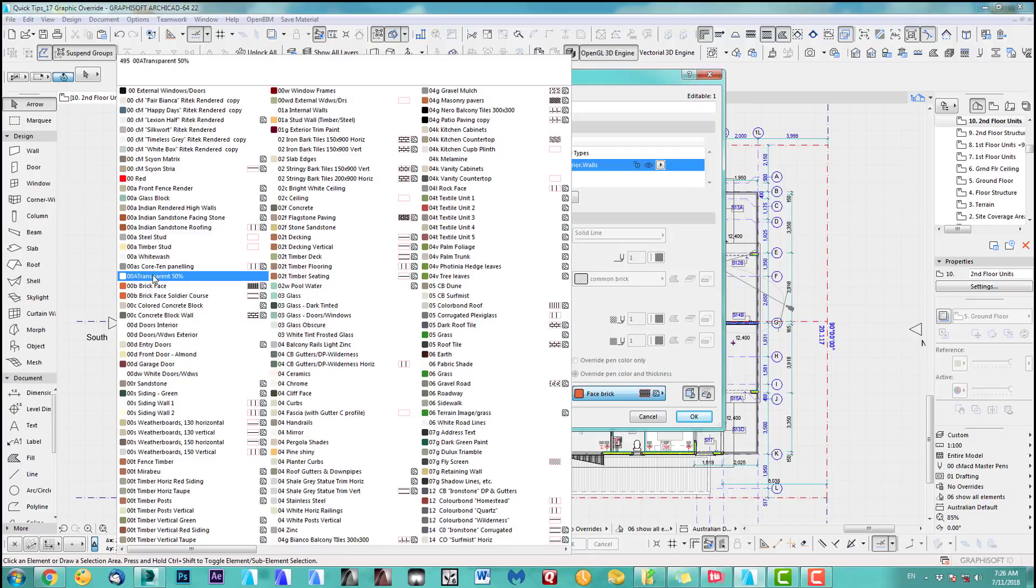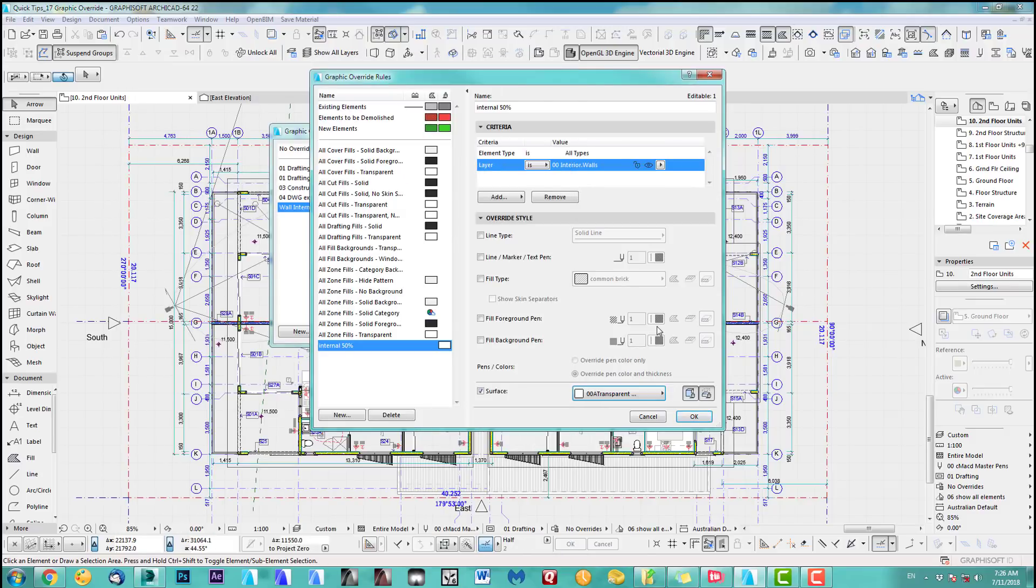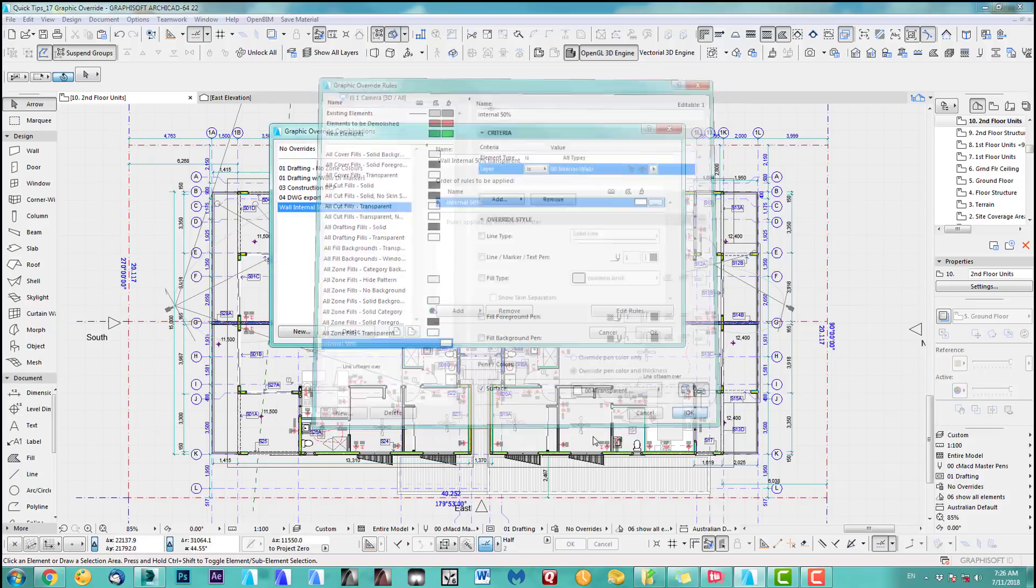So I created a surface for that which is over here somewhere, there we go transparent. And I click ok so if I choose this combination now my internal walls should show up 50% transparent.